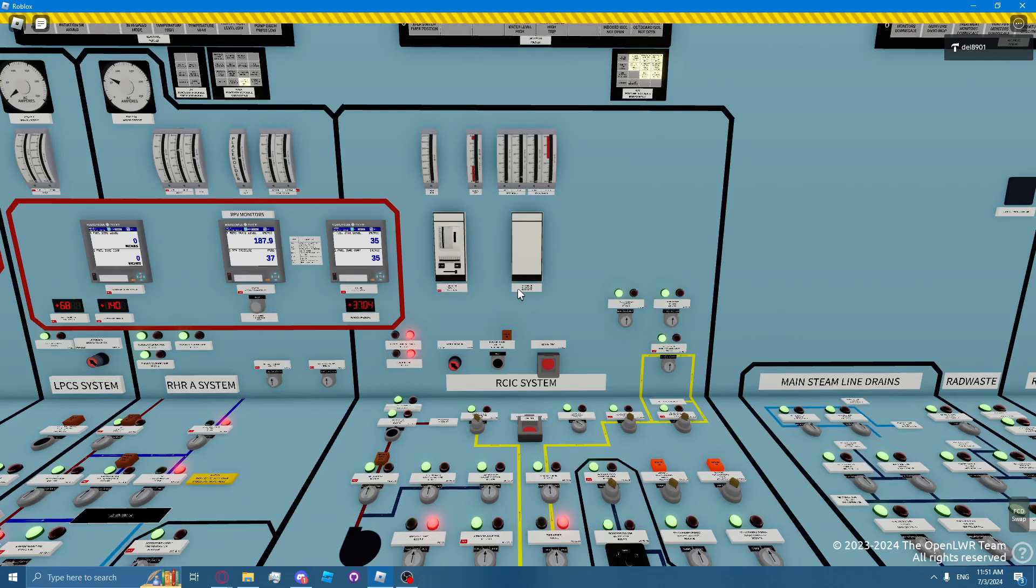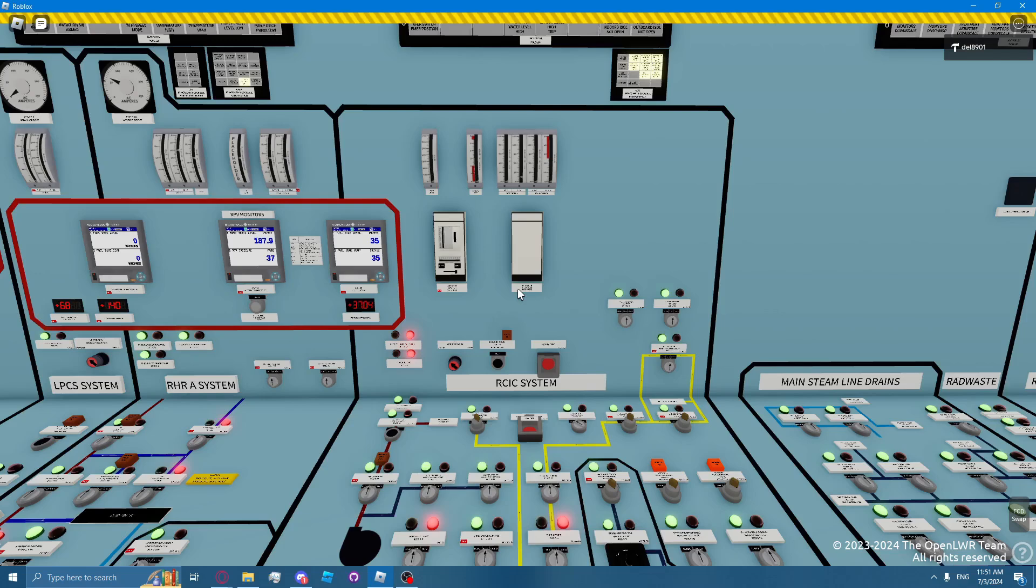The RICSI turbine is designed to accelerate from cold and standby to full load conditions within 30 seconds. The RICSI turbine is a non-condensing Terry turbine, designed to operate with steam supply pressure anywhere between 150 to 1135 PSIG.